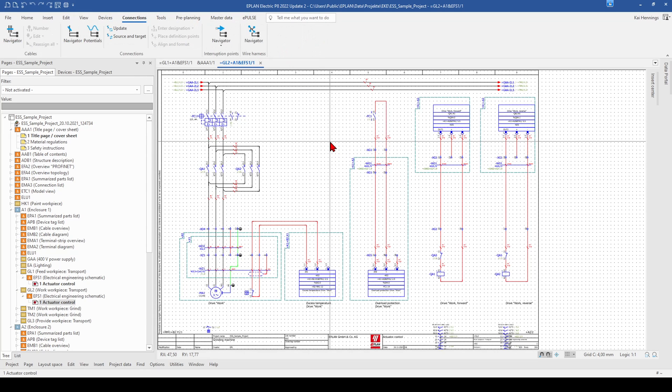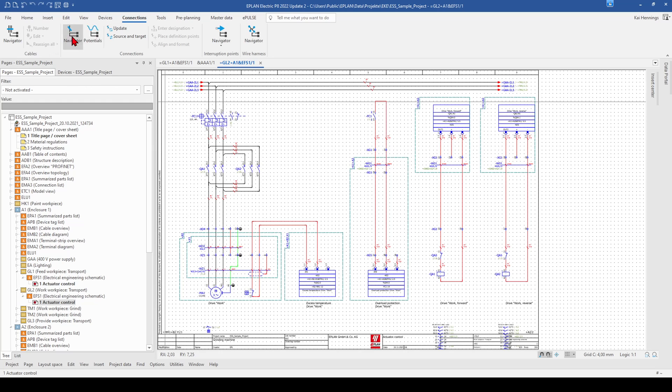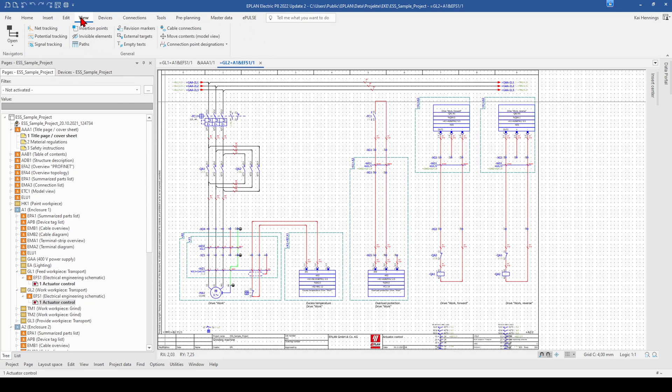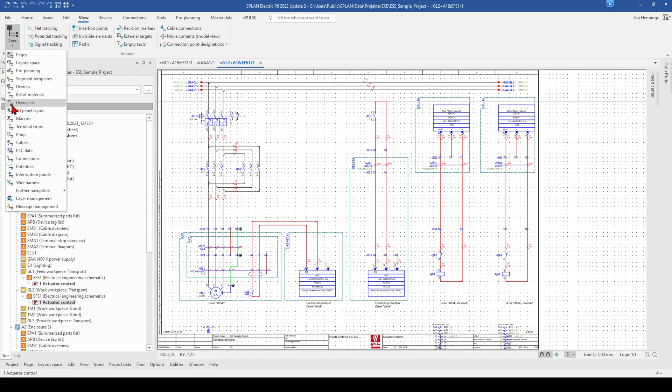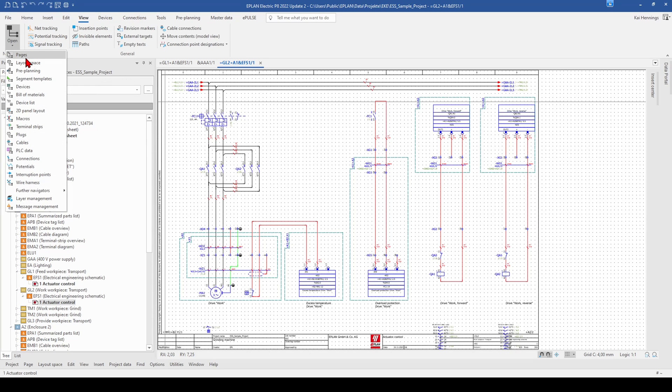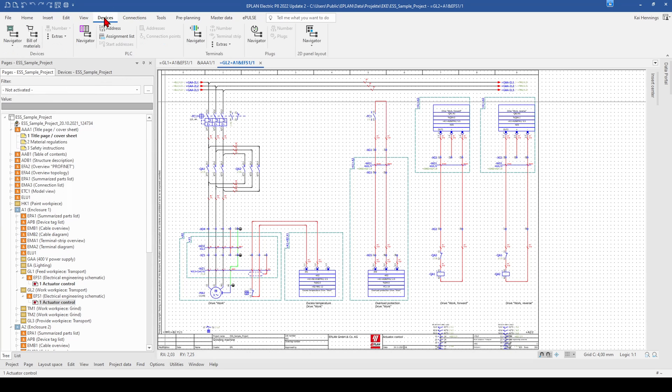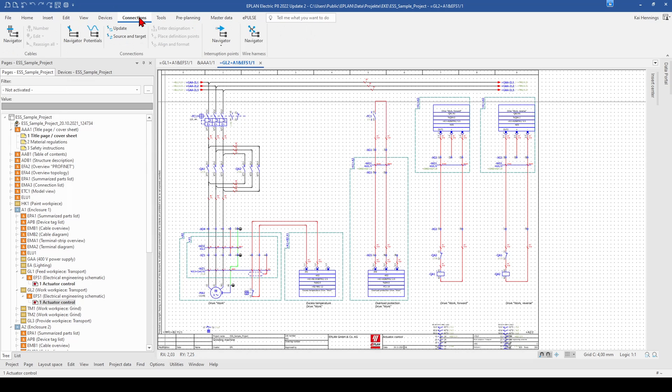If you want to find all of the navigators, you just go to the menu view and here on open and here you can find all the navigators in one go, so that you don't need to search for it here in the ribbons or in the toolbar.